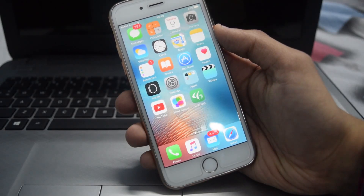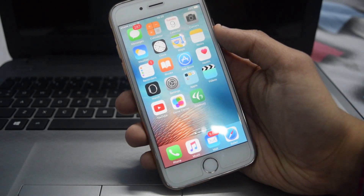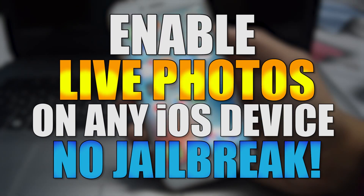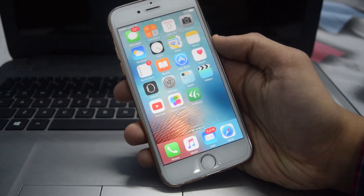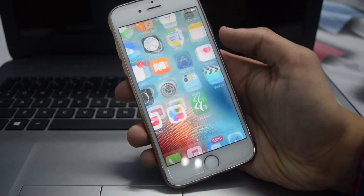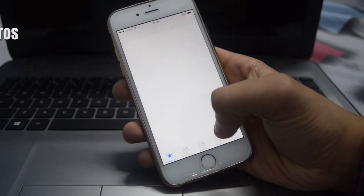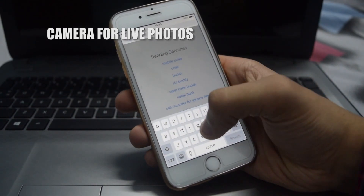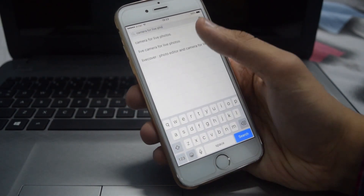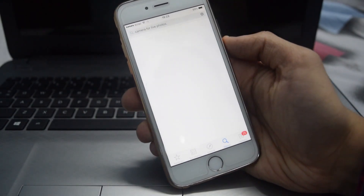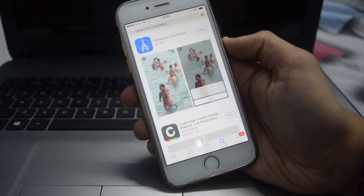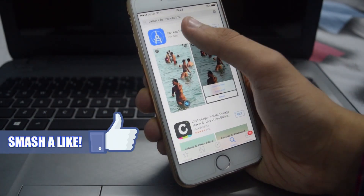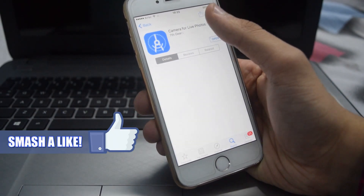What's up YouTube, TechsNex here. In this video I will be showing you how to enable live photos on any iOS device. For this, first of all open the App Store and search for 'Camera for Live Photos'. Once you have searched for it, just download this app.